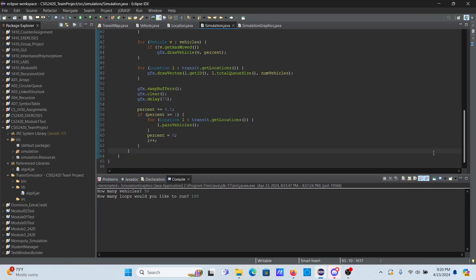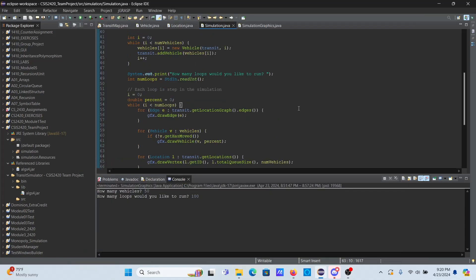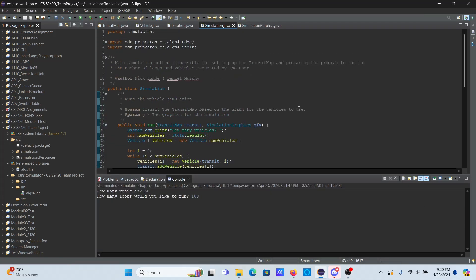Hello, this is Daniel Murphy here with our presentation for the team assignment. We decided to do a transit map that can represent a number of vehicles passing through a specific area from location to location. I'll go ahead and run that.